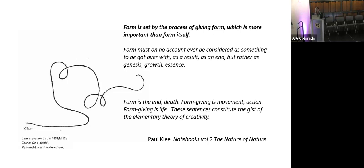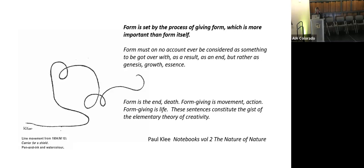He championed a philosophy of design that prioritized becoming, something becoming, as opposed to static being. And he writes here, form is set by the process of giving form, which is more important than form itself. Form must on no account ever be considered as something to be got over with, as a result, as an end, but rather as genesis, growth, and essence. Form is the end, death. Form giving is movement, action. Form giving is life. These sentences constitute the gist of the elementary theory of creativity. And Joseph's work this morning actually was a nice example, showing form giving. So thank you for that.